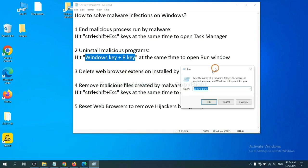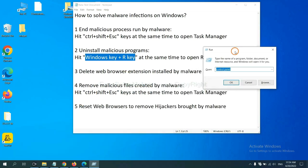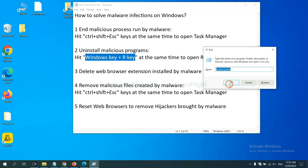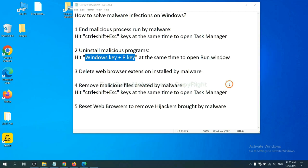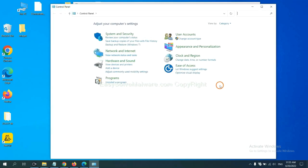Now you can see a run window come out. You need to input Control Panel and click OK. And then click Uninstall Program.